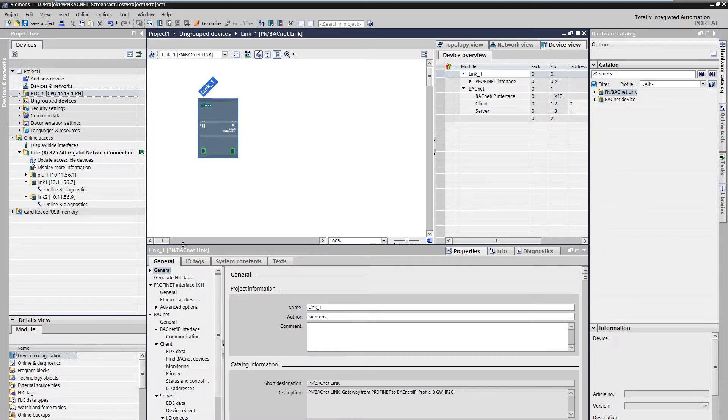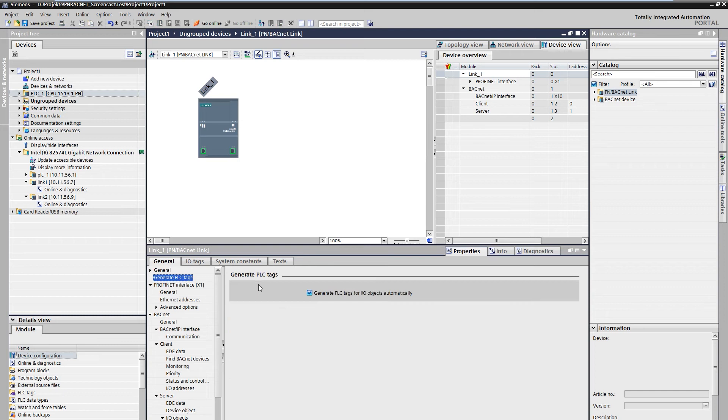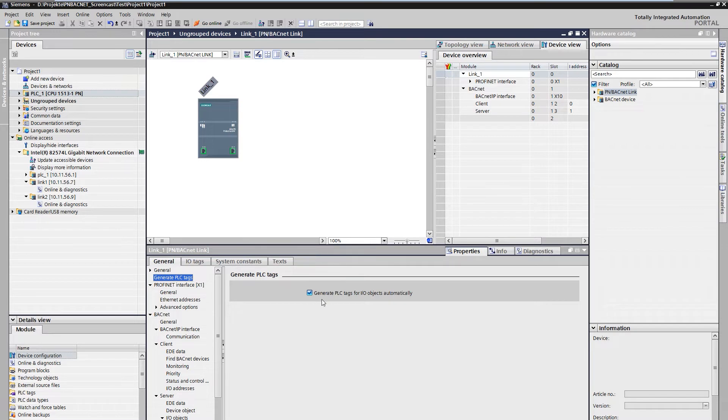By selecting the menu item Generate PLC Tags in the properties, the PLC tags are automatically created and named. This option is selected by default.